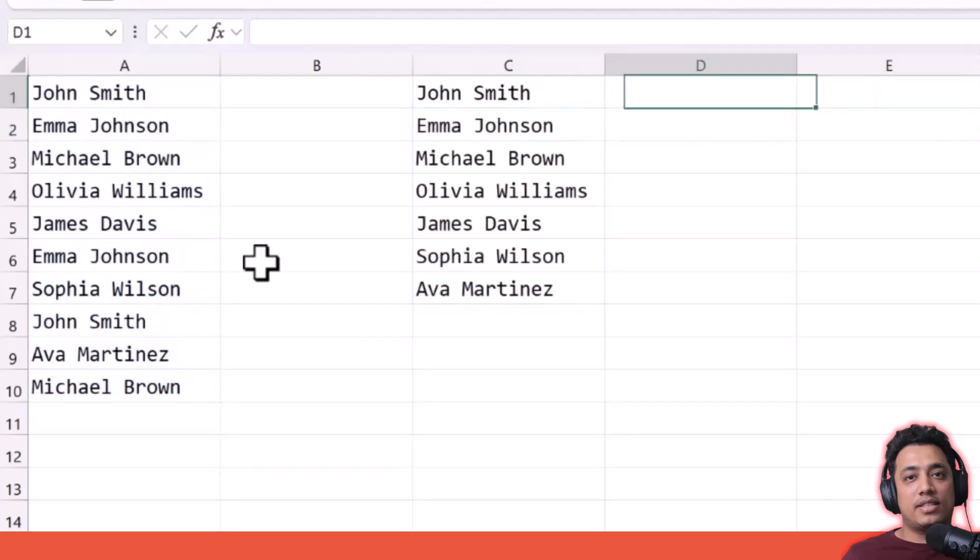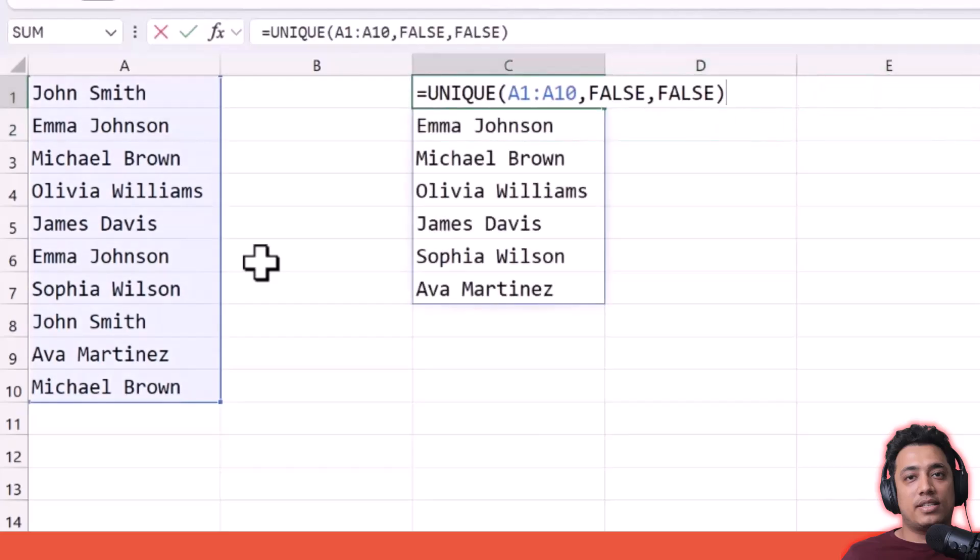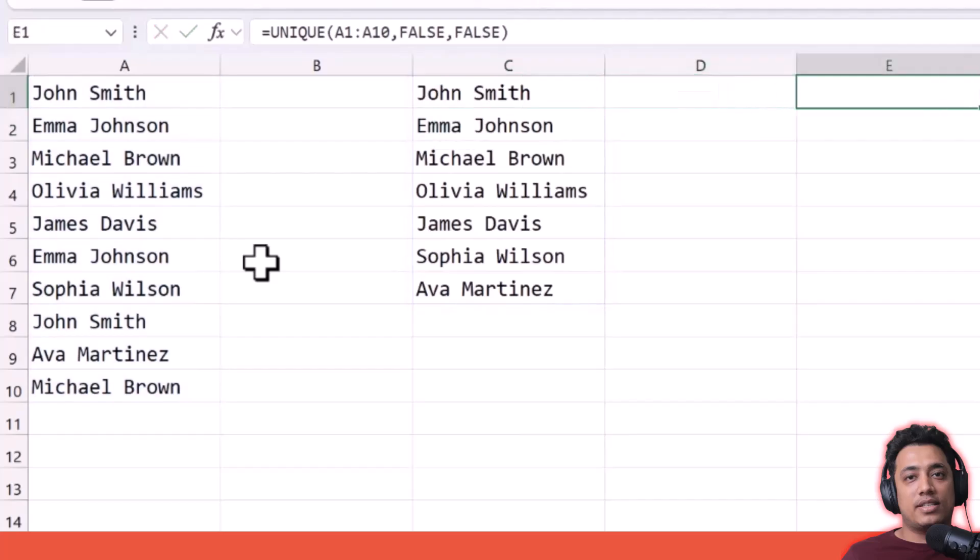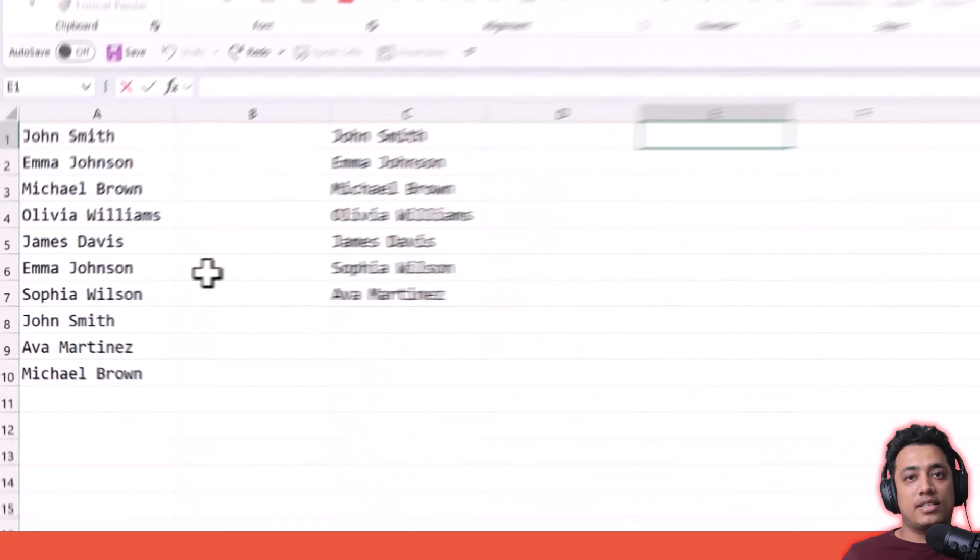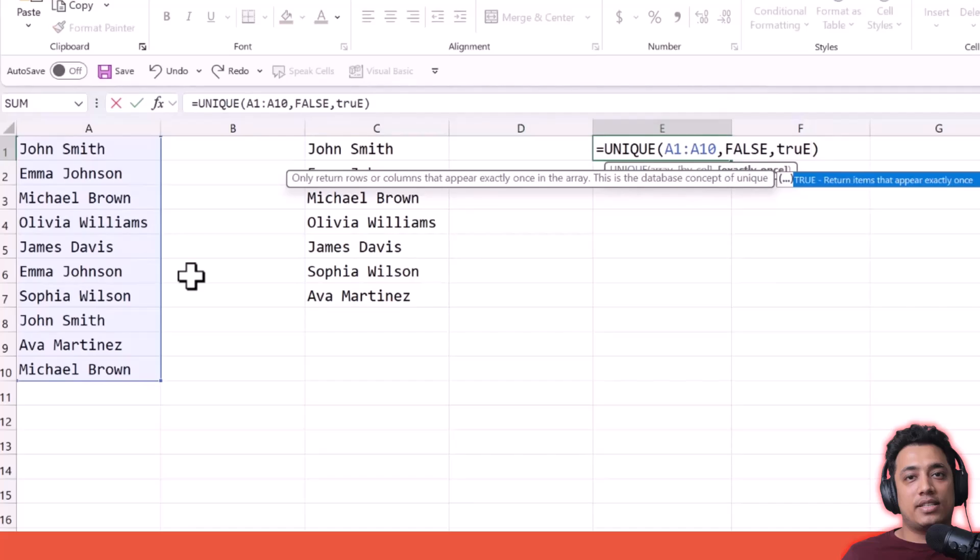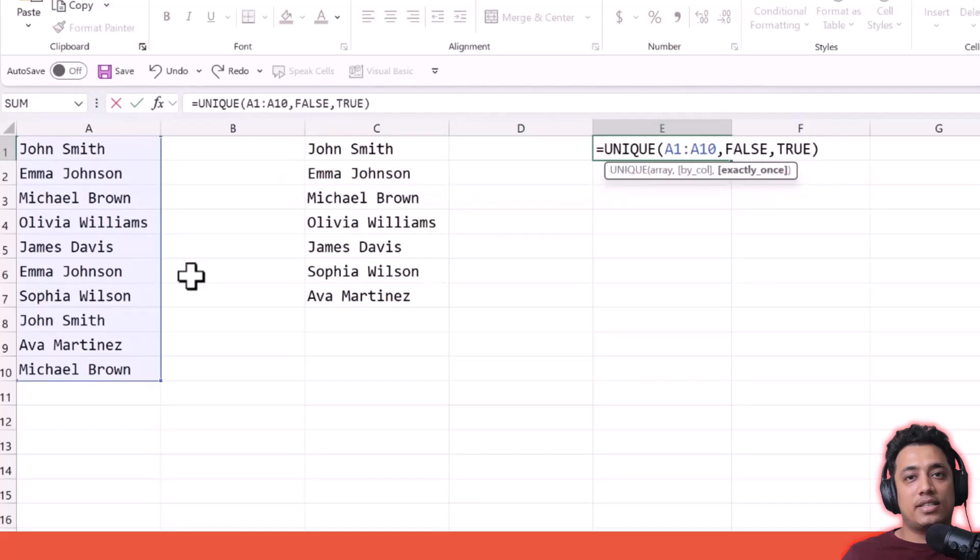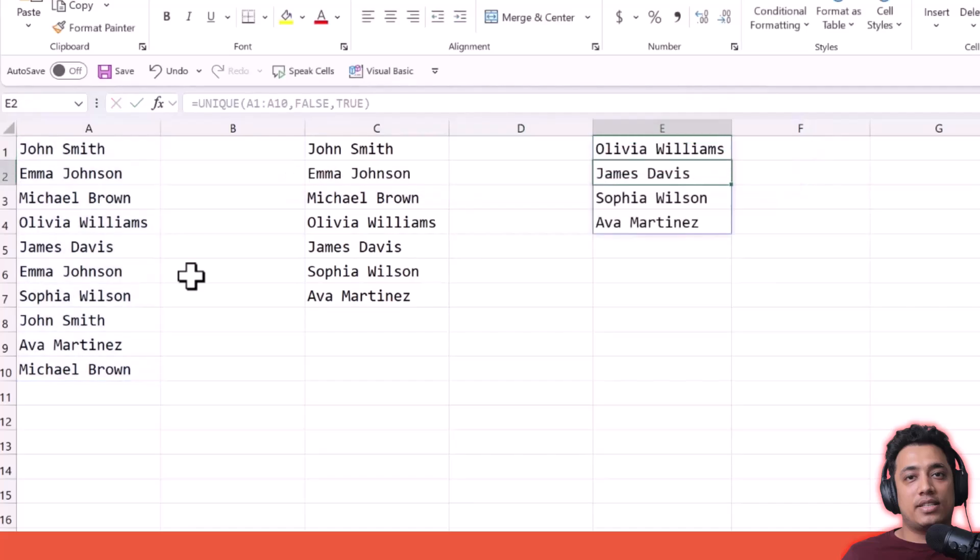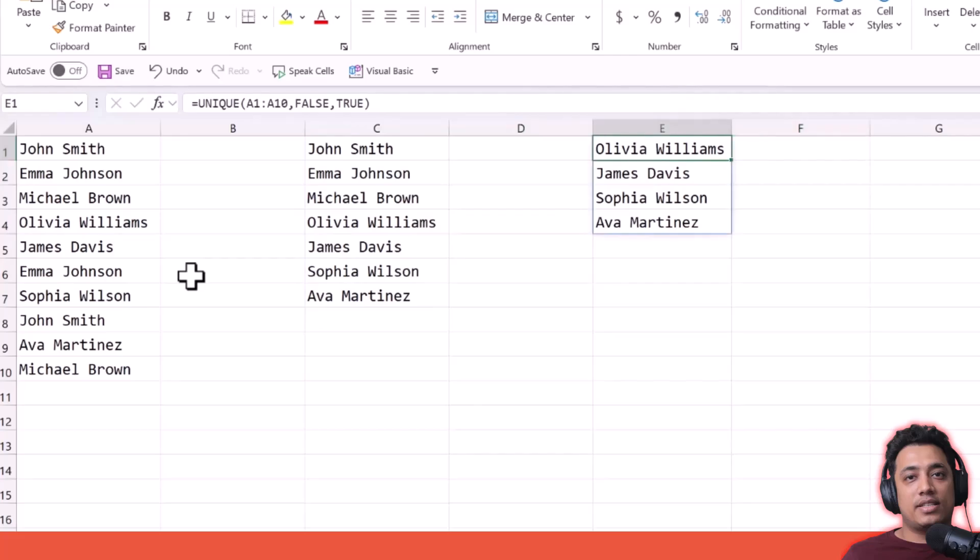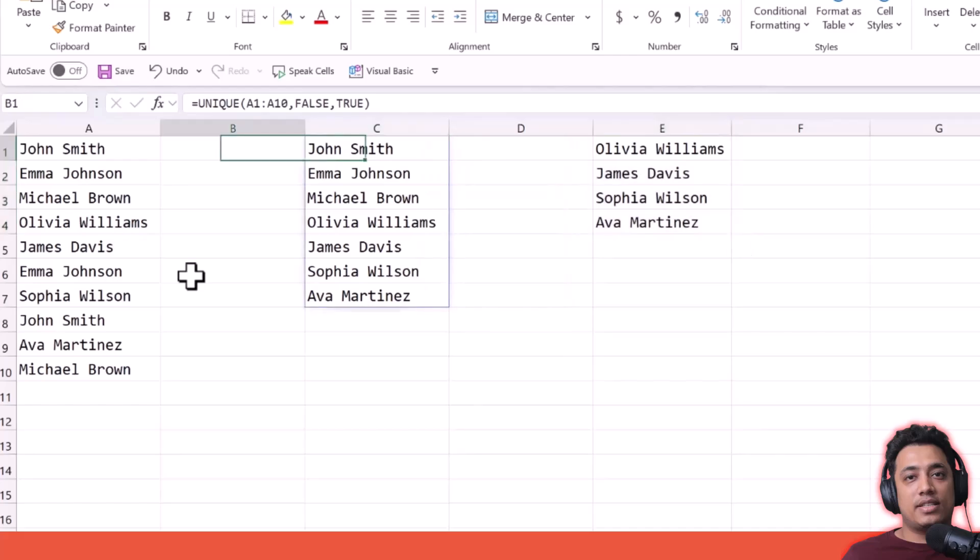But if I go with TRUE instead of FALSE to show you how it works—you can see I have four names here. With FALSE, I have seven names which are all the unique names. But here with TRUE, I have four names. These four names are the ones that appear only once. This is the difference between using TRUE and FALSE in the exact once argument.